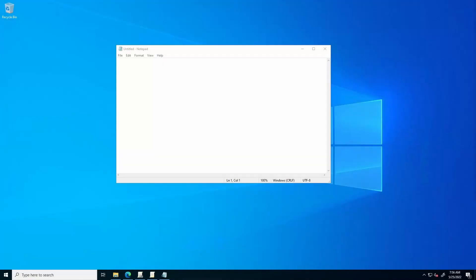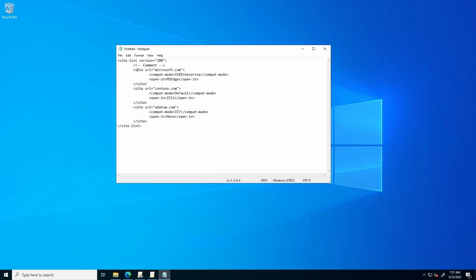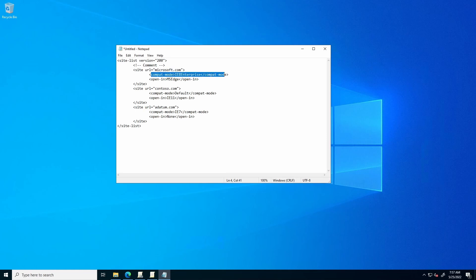To begin, we're going to configure a sitelist XML. I'll paste in an example here. Each sitelist contains an overall site tag, the site URL, the compatibility mode, and the open in tag.